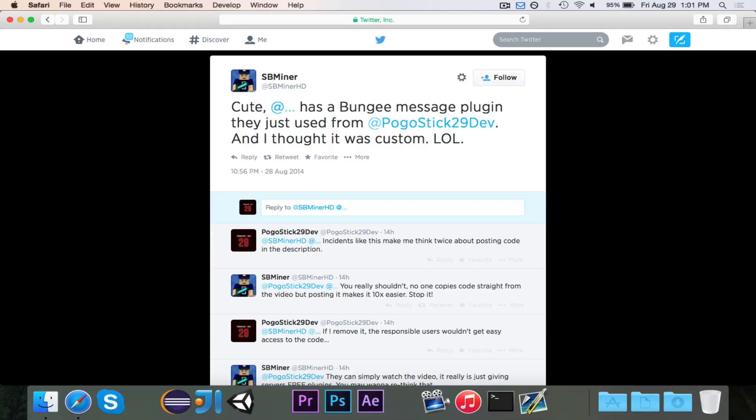Pogo here. I had an interesting conversation on Twitter last night with one of my subscribers. Basically, here's how it went.